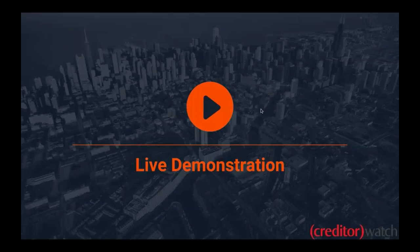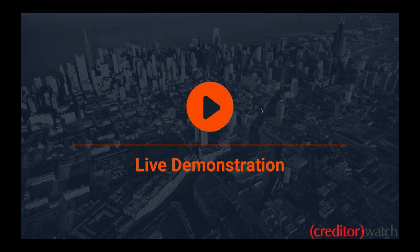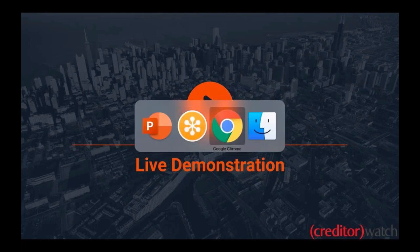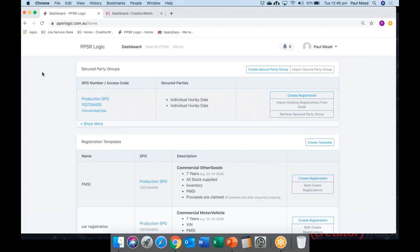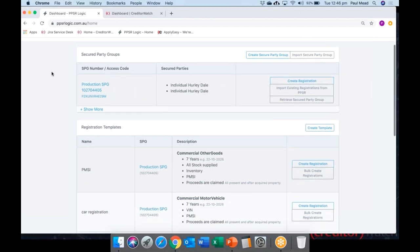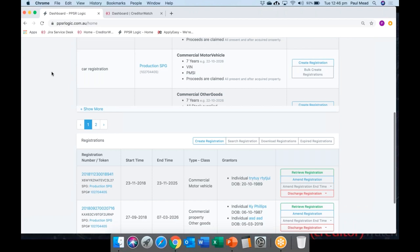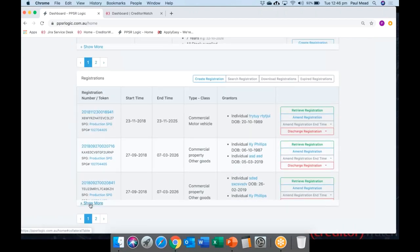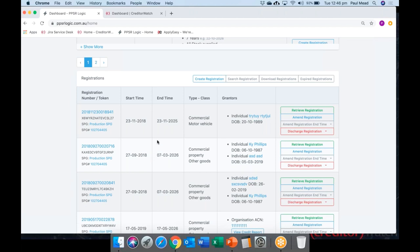Now I'll jump into the PPSR portal and run through the management piece and how it can benefit you, and also show a quick demonstration through CreditorWatch. For those not familiar with our PPSR portal, this is our dashboard. Here we have your secured party group loaded into the system, and at the bottom you can see all of the existing registrations in place against that SPG — registration data, start date, end date, class of registration, and who you're registering against.